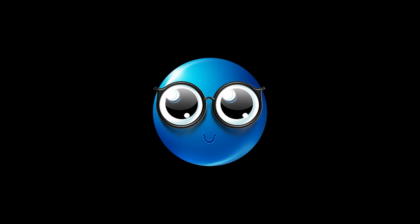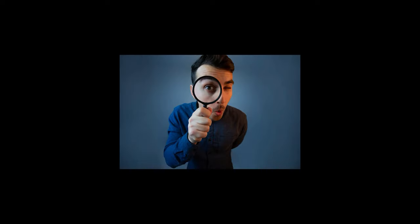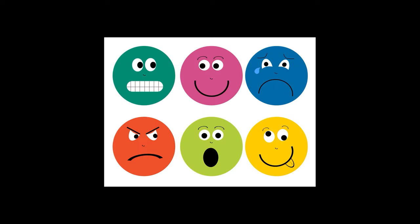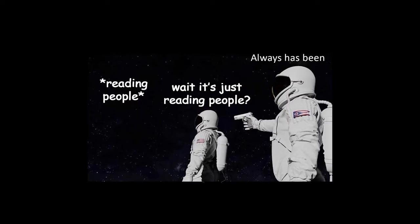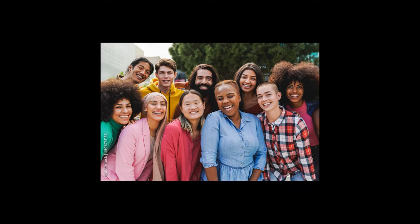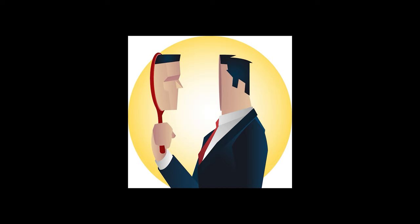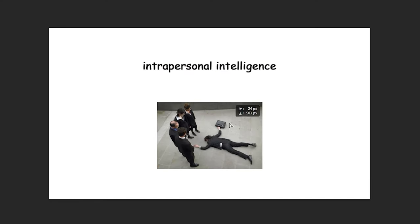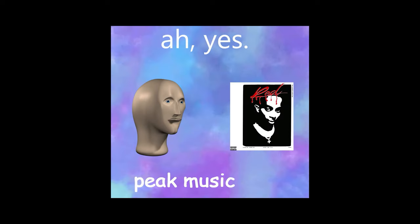Next up on the list is interpersonal intelligence, or to make it a little easier, emotional intelligence. This version is usually found in people that are particularly good at identifying people's emotions and predicting how that person will act based on how they feel. To put it in layman's terms, it basically just means the ability to read people. Number four is the exact opposite though. Instead of understanding other people's emotions, intrapersonal intelligence refers to a person's ability to understand themselves. People who fall under this category are usually very good at identifying what they're feeling and why they're feeling that way.